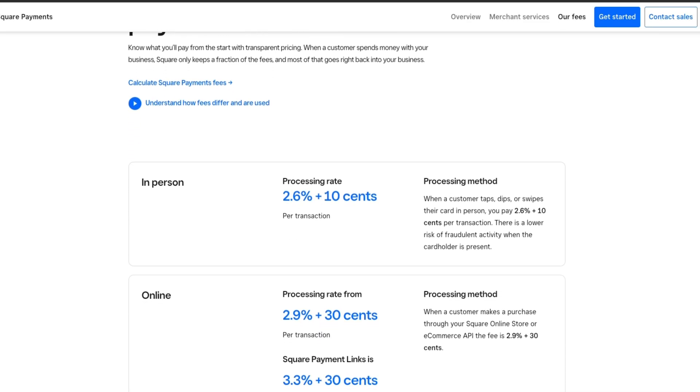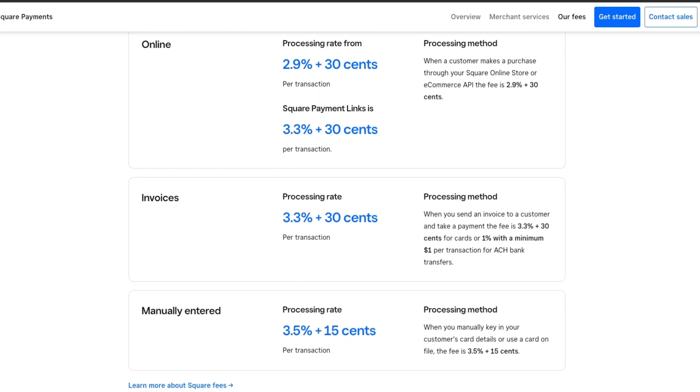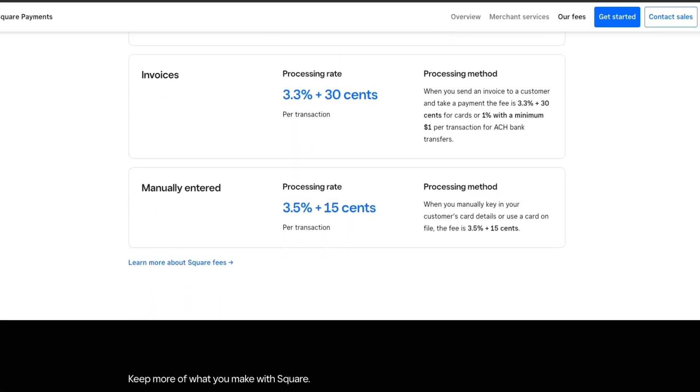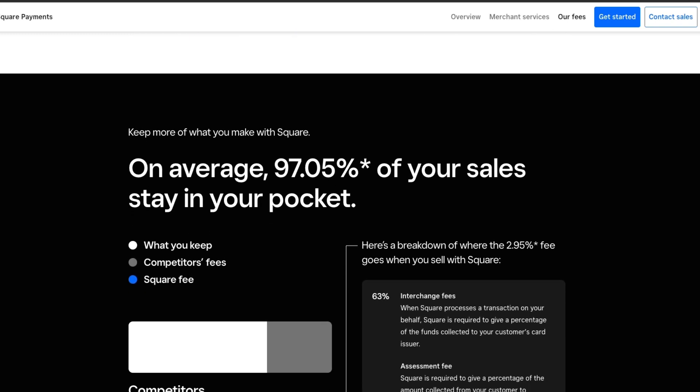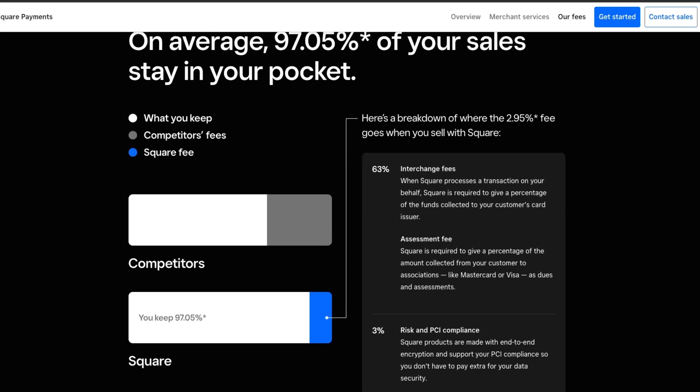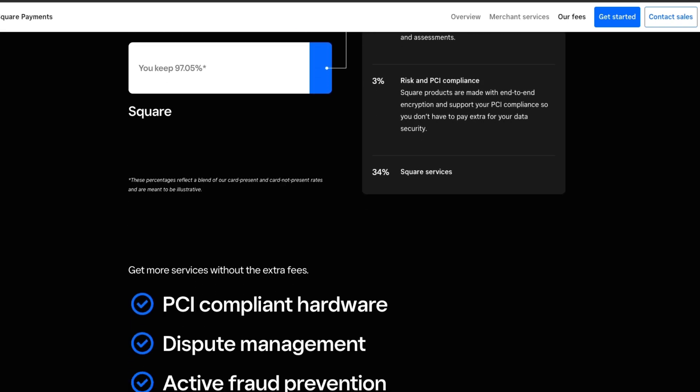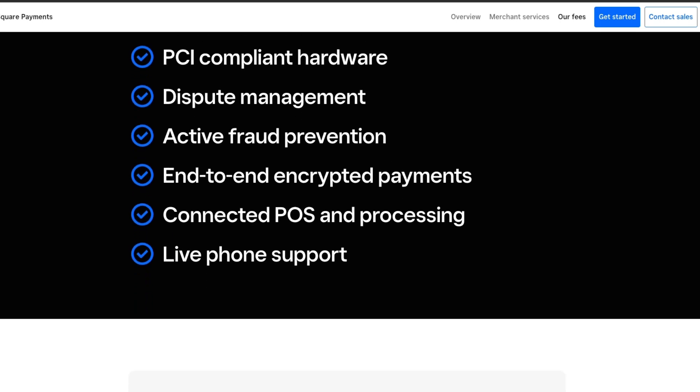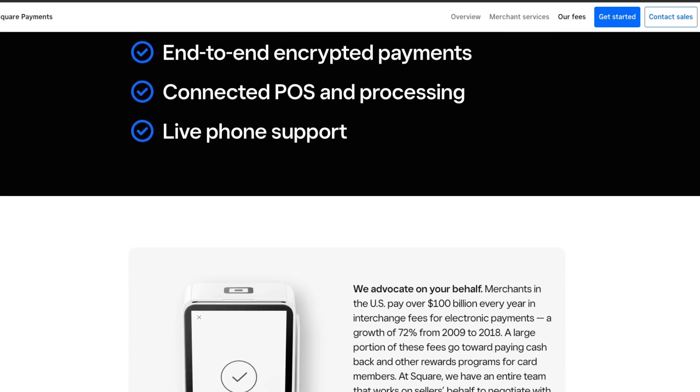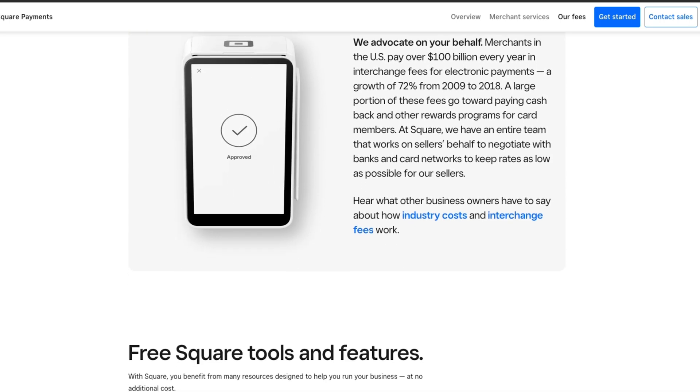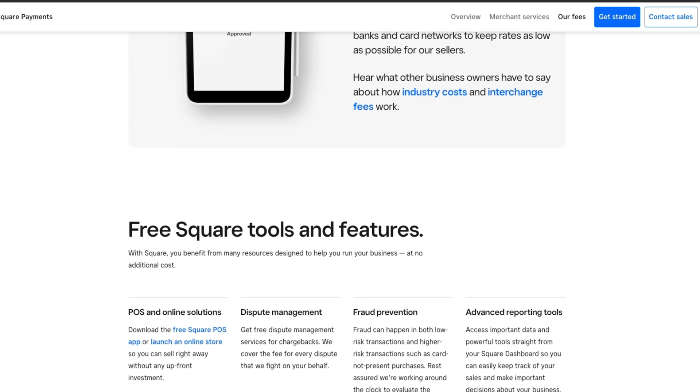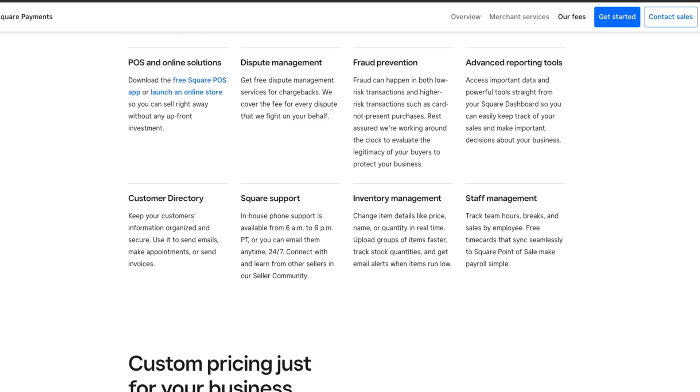Square charges 2.9% plus $0.30 per transaction for online payments, and it has a free plan for basic services. If you need more advanced features like loyalty programs or detailed reporting, Square offers paid plans starting at $29 per month.